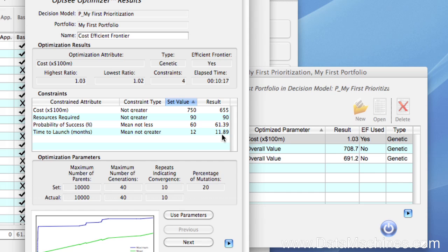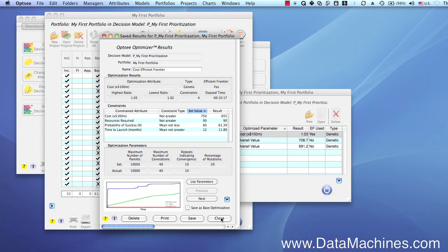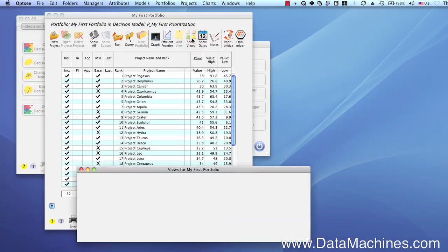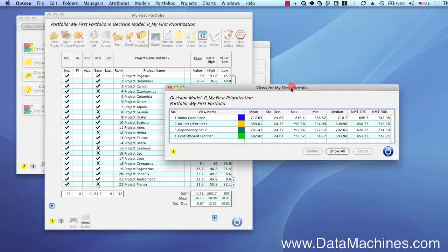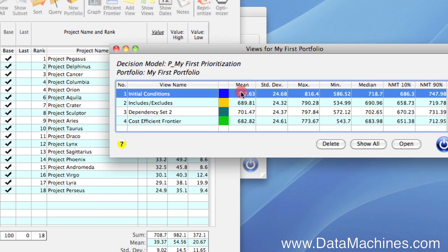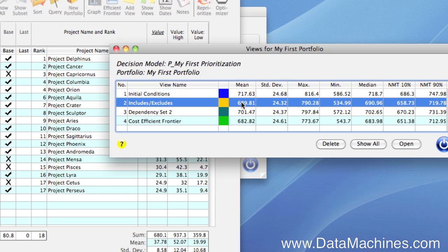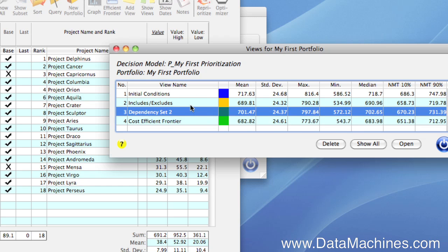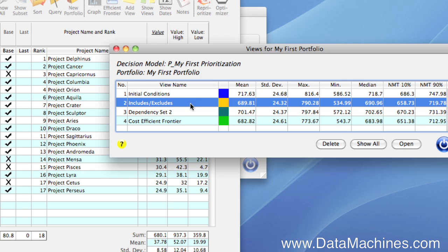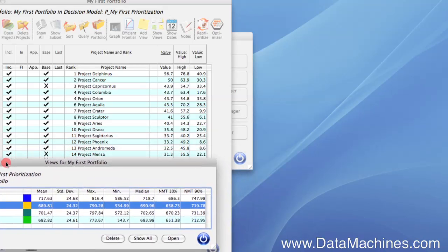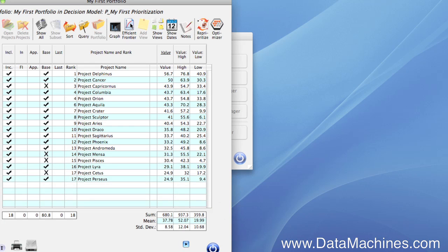OPSE has another unique and valuable way to compare portfolios using an Efficient Frontier chart. We'll close these forms and go to the portfolio form and click on the Portfolio Views button. Portfolio Views lets you save subsets of projects within a portfolio manually or when you do an optimization. Each optimization we did has an associated portfolio view that was automatically saved. Clicking on a view displays the associated set of projects in the portfolio form. Now we're going to go to the top of the portfolio form and click on the Efficient Frontier button to open the Efficient Frontier form.